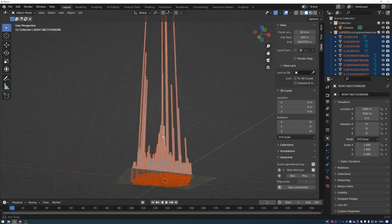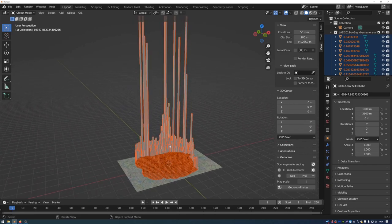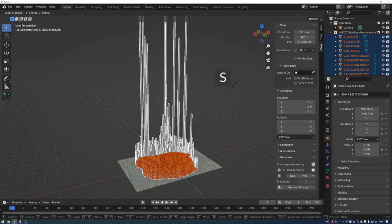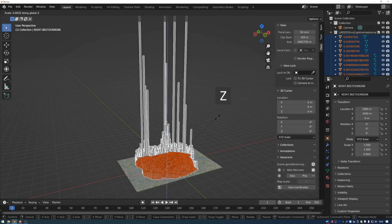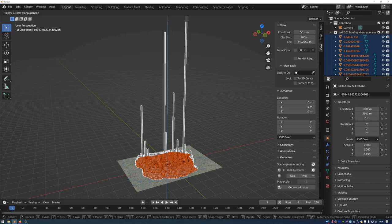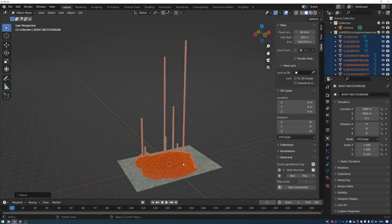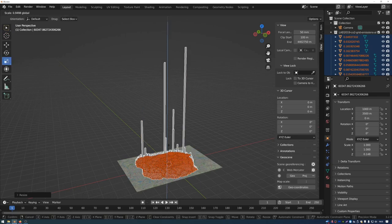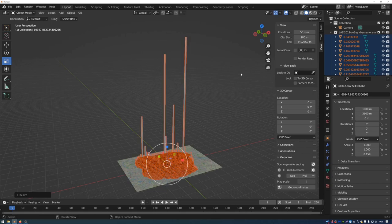The data extends very far off screen into the sky, so I'm going to scale it down. Press S on the keyboard then Z to constrain it to the Z-axis, which brings the heights of all the data points down. You can also use the scaling widget, but the S shortcut lets you set the distance from the center of scaling for more fine-tuned control. Now the shapefile data is imported into Blender.